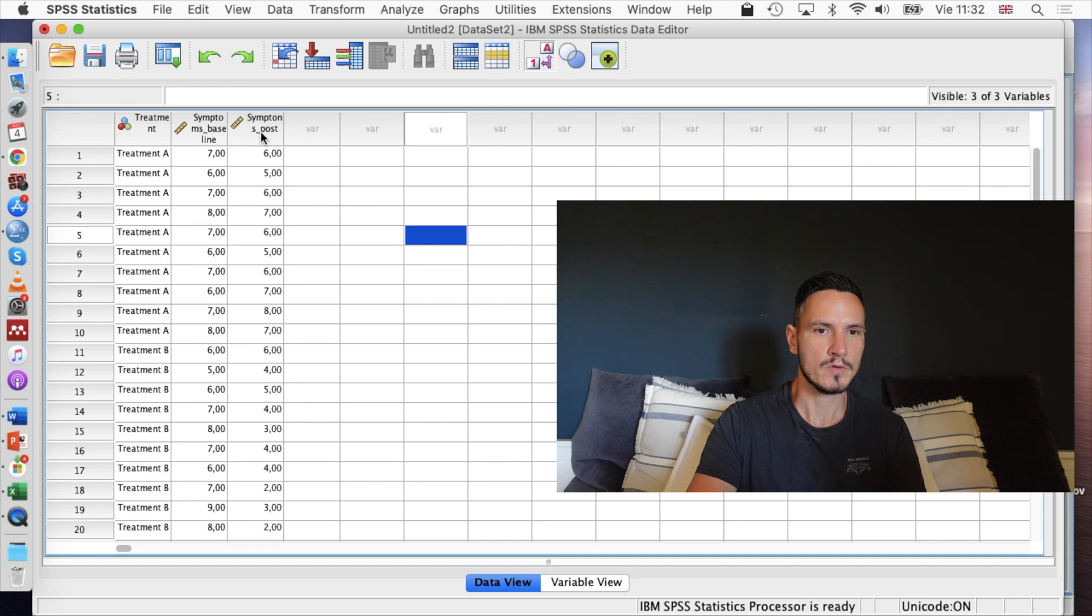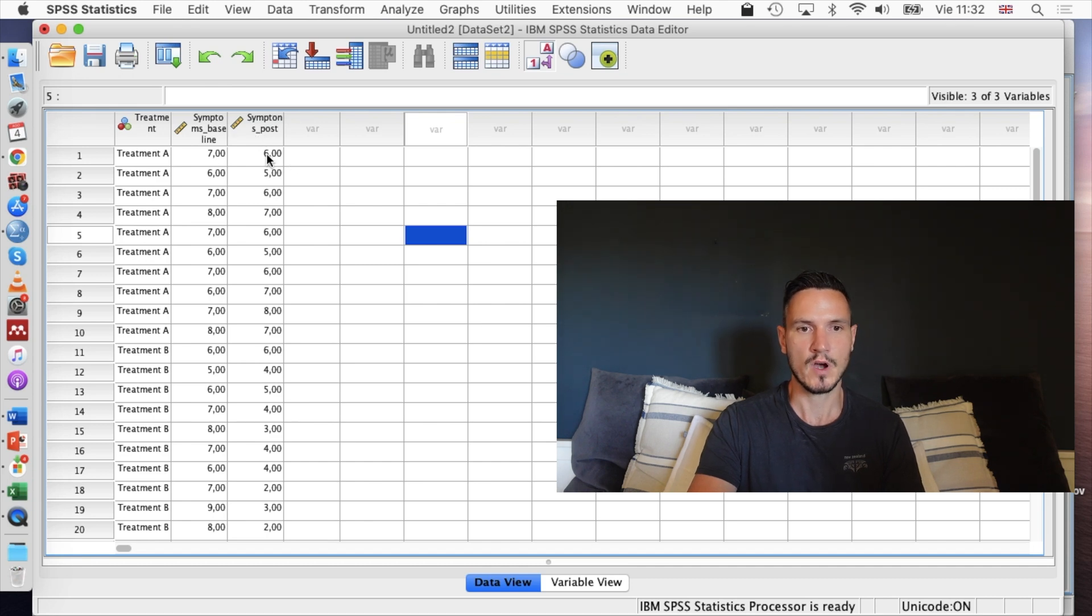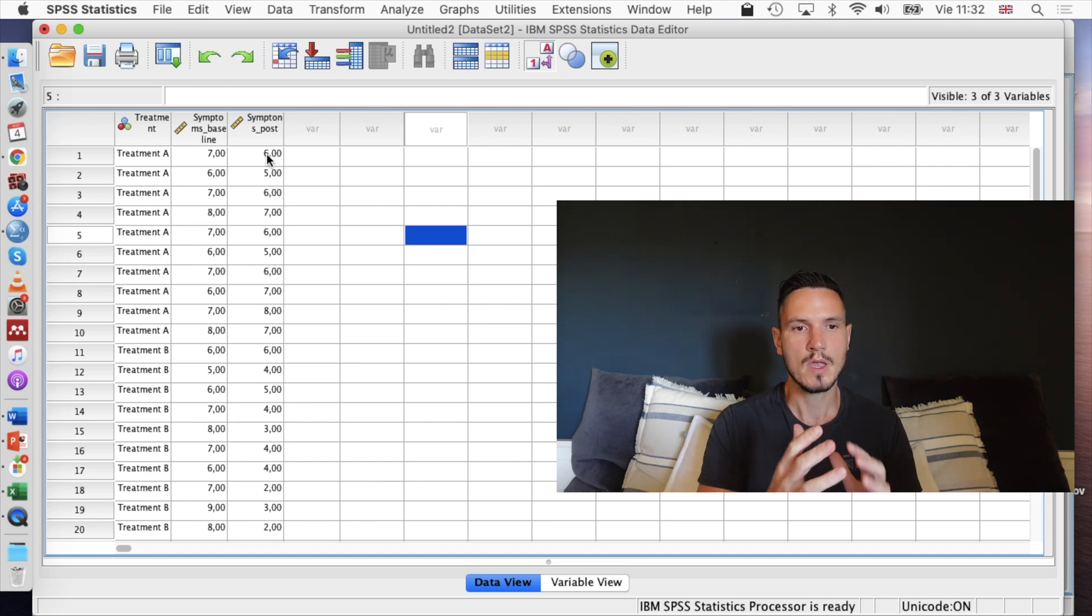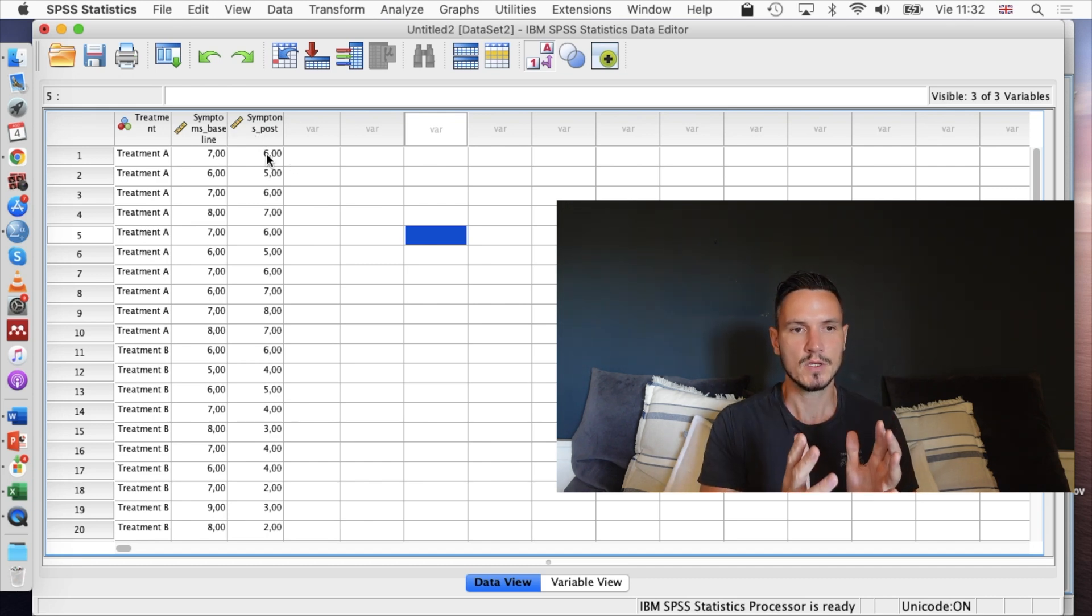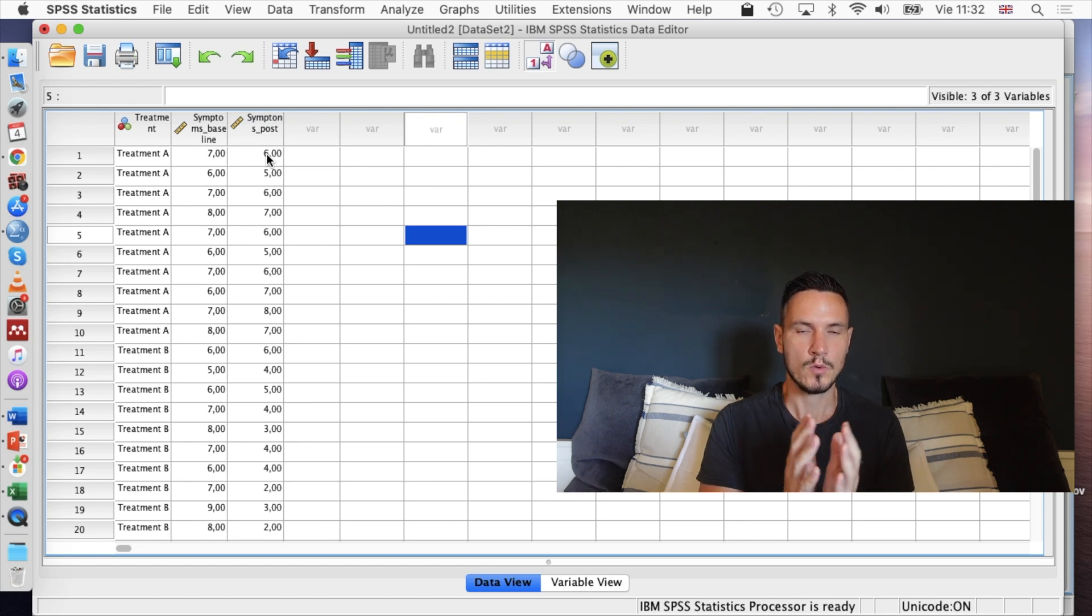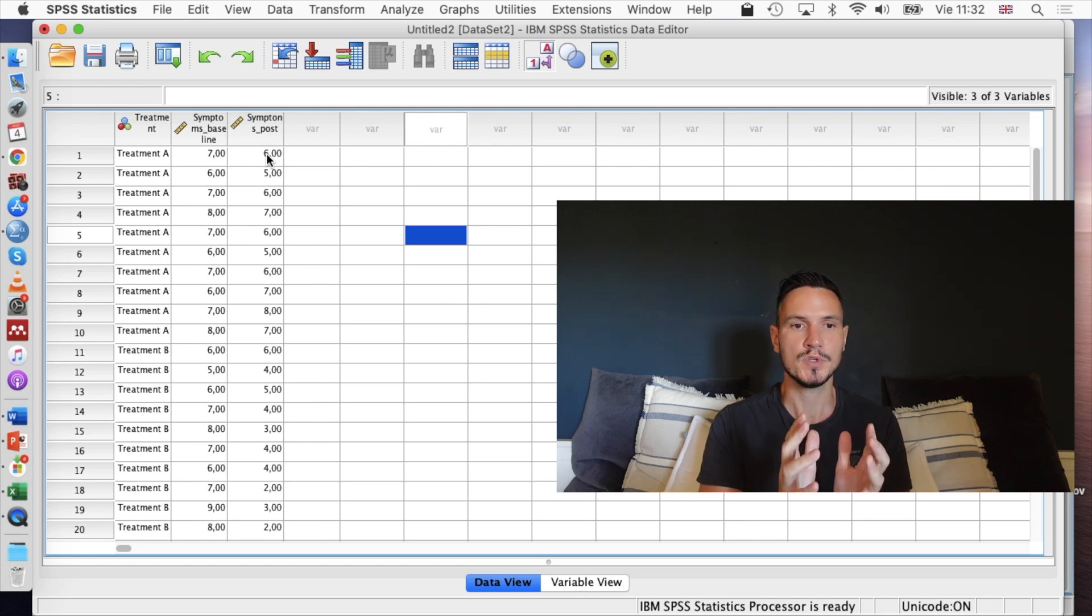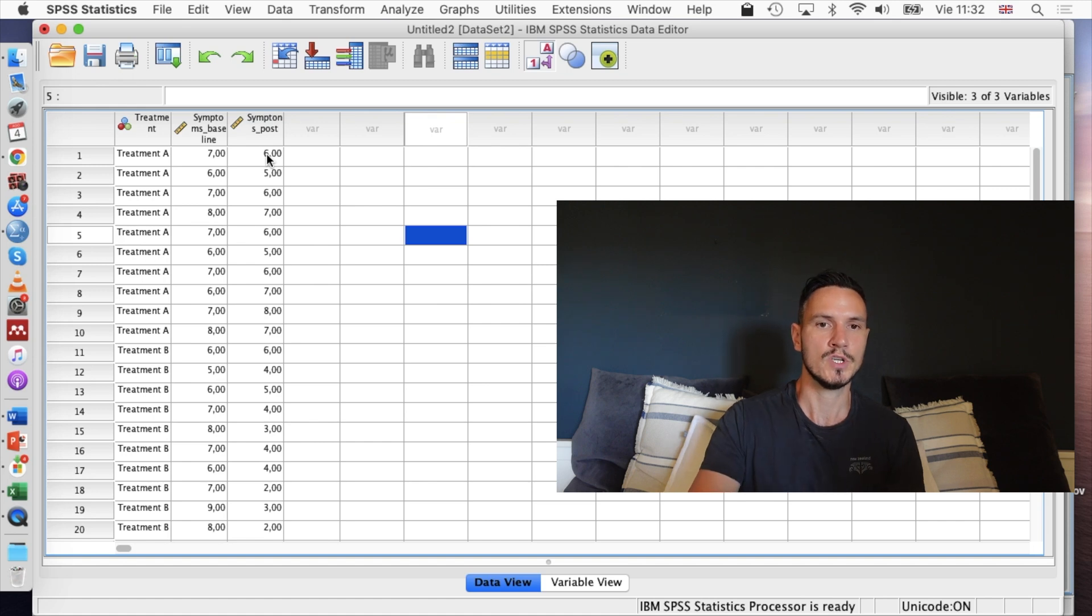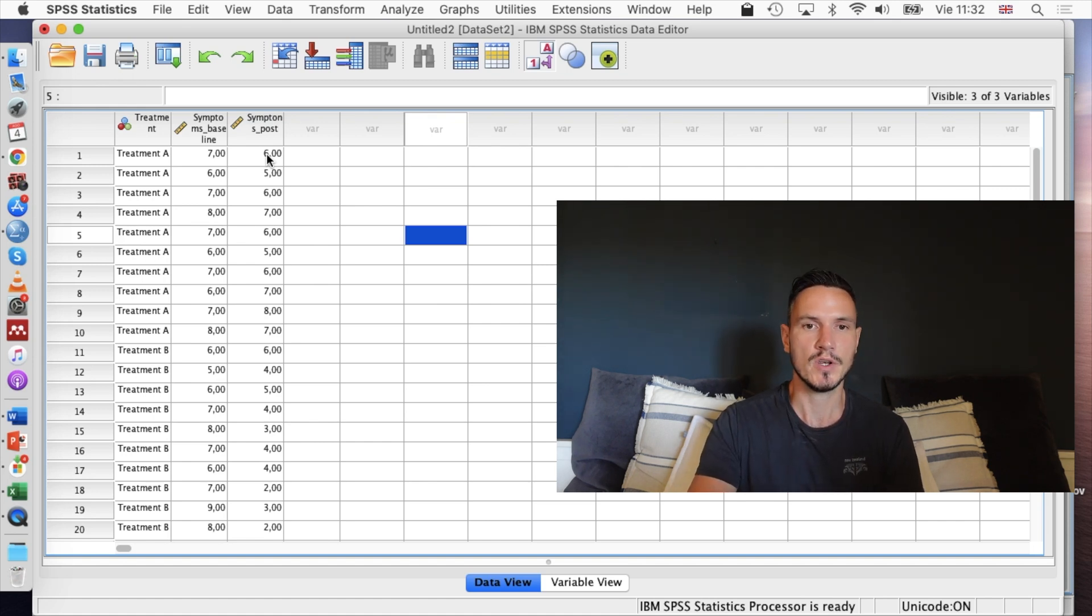We have scores for before and we have scores for after. So we have a between-subjects independent variable and then we have a within-subjects or within-groups independent variable with continuous data for the dependent variable.